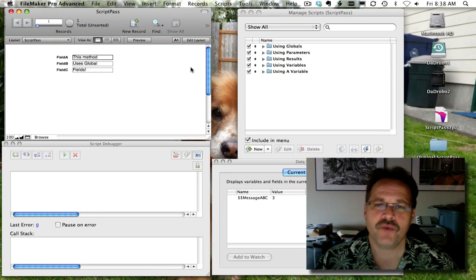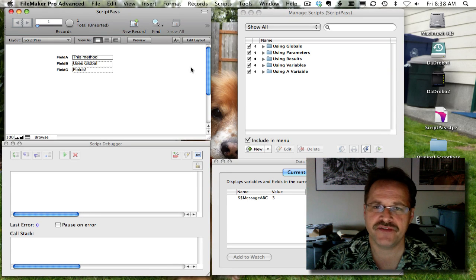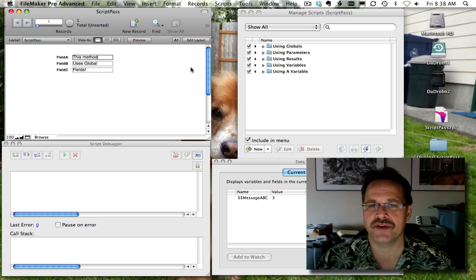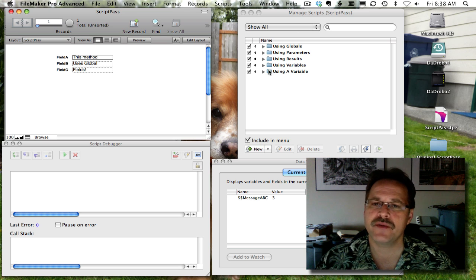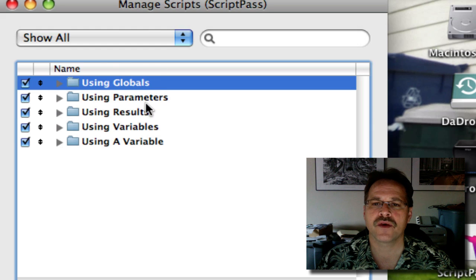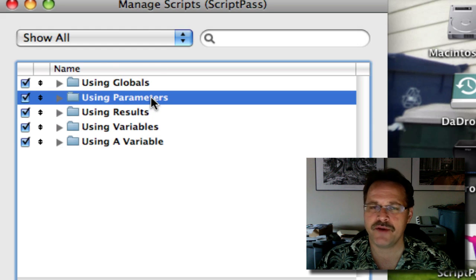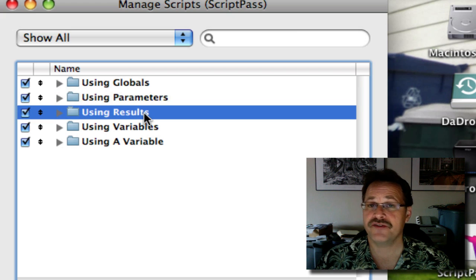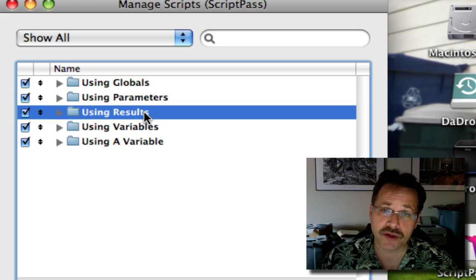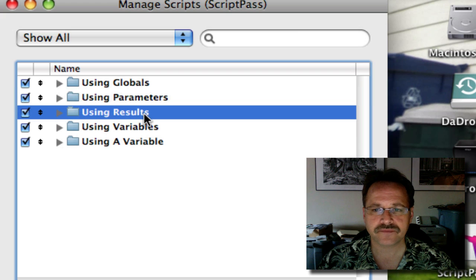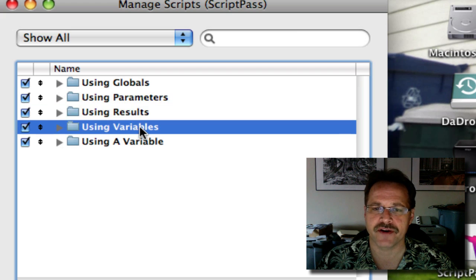Hello everyone, this is DeWayne and this is the third in a series of videos on passing data from one script to another. In previous movies we talked about using the global field method, the script parameter method for pushing data from one script to another, and script results for pulling data from one script to another. Now we're going to talk about scripted variables.